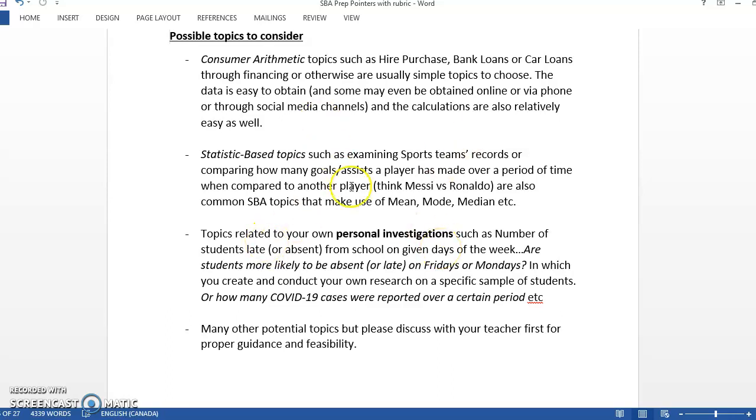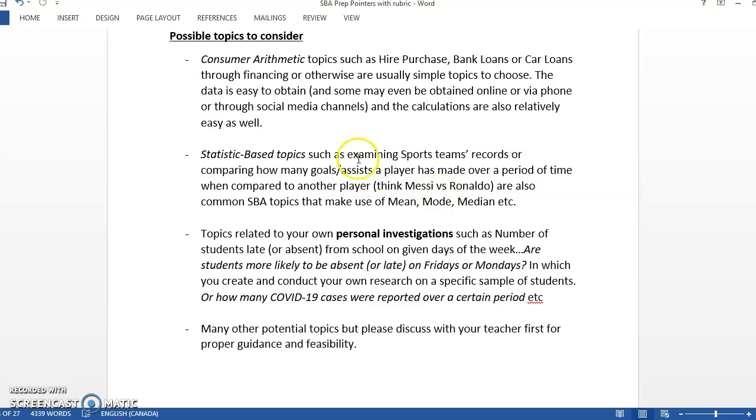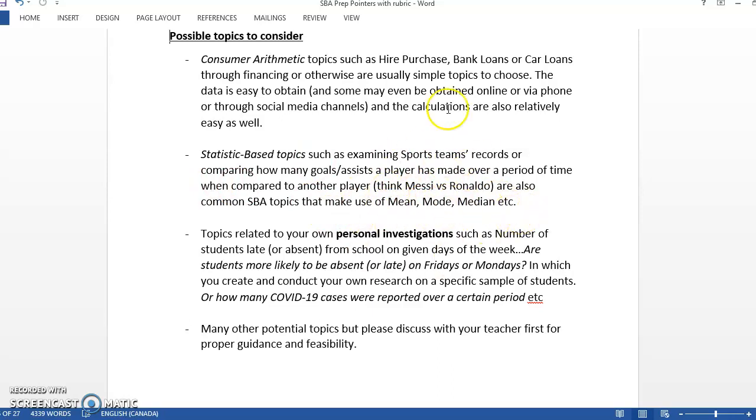You can have some statistic-based options as well. Just some examples - if you're into sports, you can examine who you think is a better player between Messi and Ronaldo and back up your data with how many goals or assists they scored over a period of time. Who's the better penalty taker? You can pull up the data over the past few years to see what percentage of penalty kicks they scored. These will have to make use of stuff like mean, mode, median.